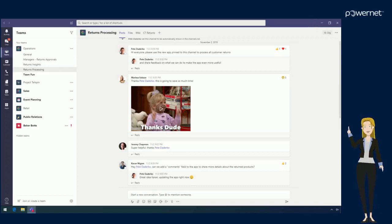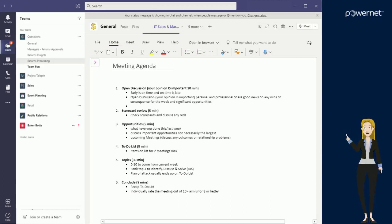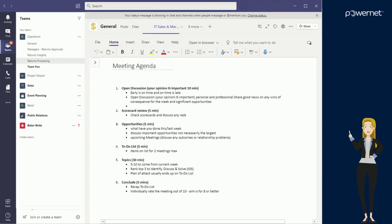Within your channels you'll notice that there are tabs along the top. These tabs can be customized to show different applications and files.